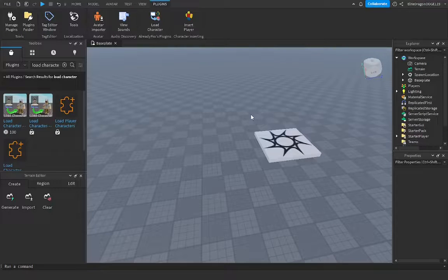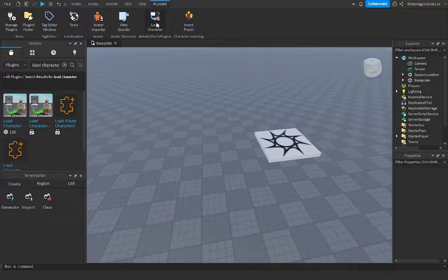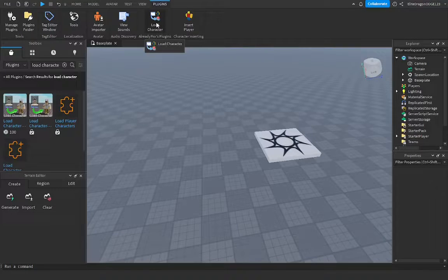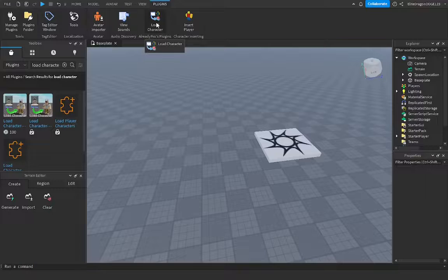Hello everybody! My name is Elite and welcome back to another video. In today's video, I'll be teaching you how to rig a Roblox character.